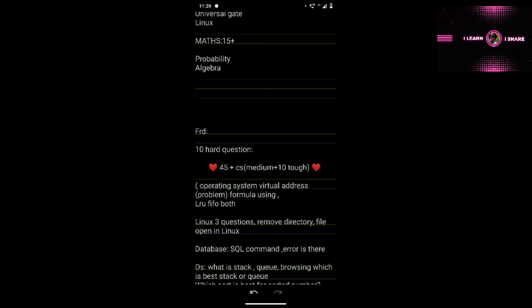In Operating System, they may give a virtual address problem which is a little tough. You must learn at least moderate to advanced level. Use formulas and learn LRU and FIFO — those are important topics. I forgot to mention OS in the previous video, but today questions were asked from it, so definitely go through Operating System.